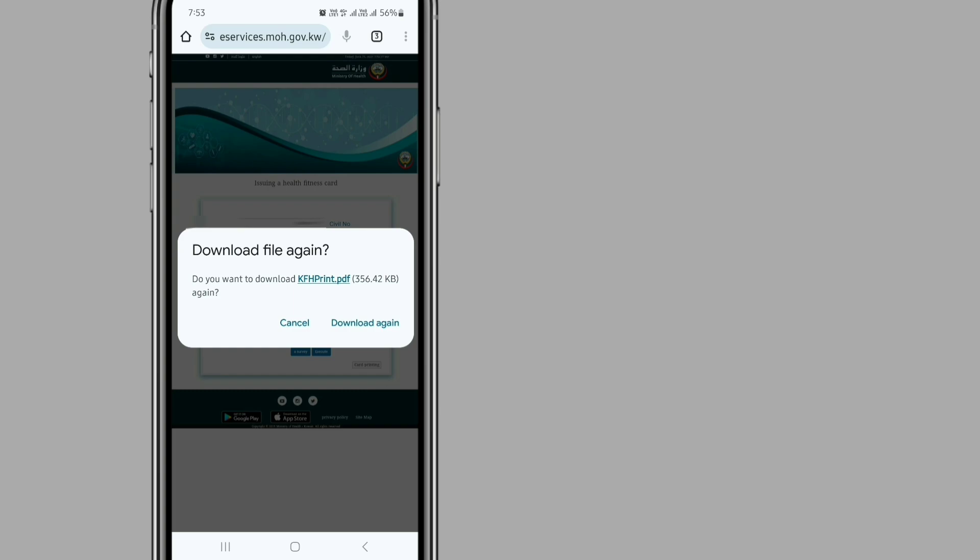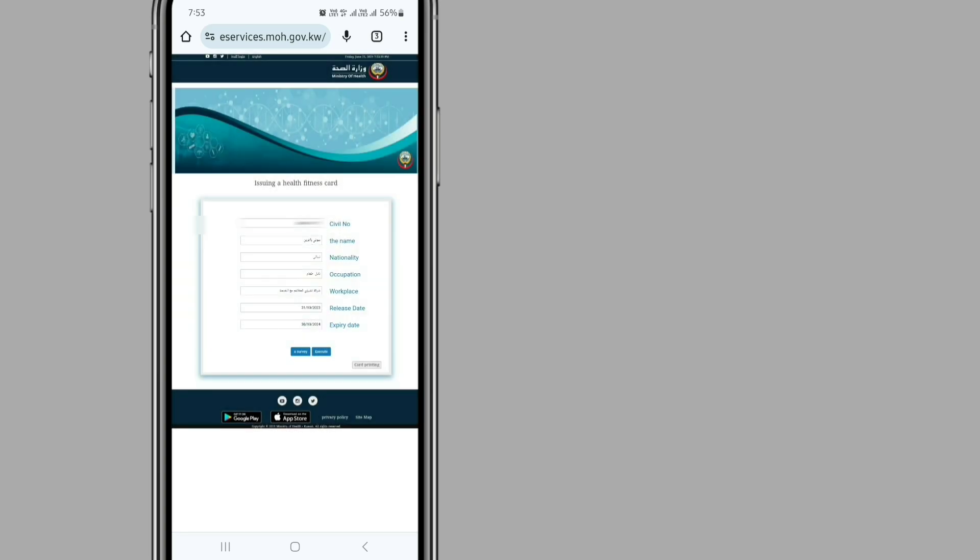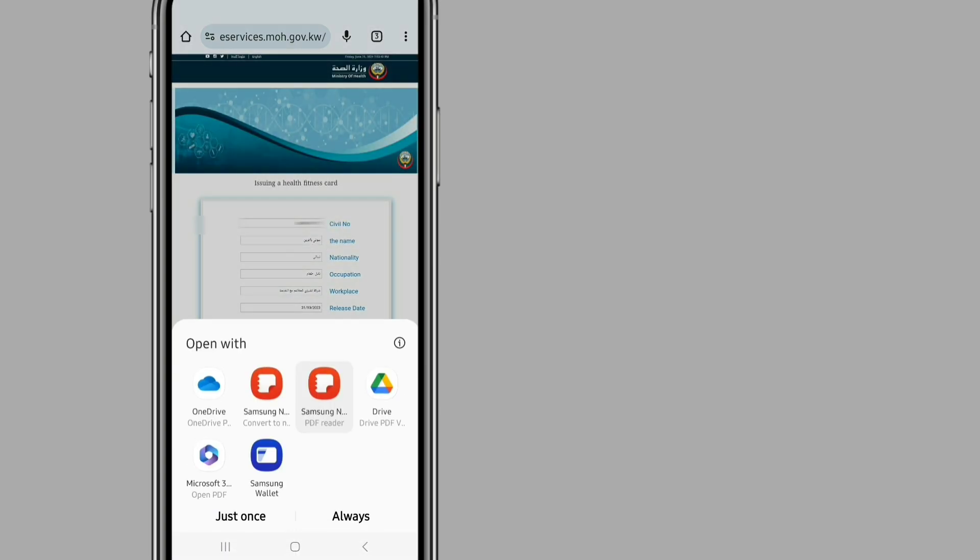For now, I am going to download again. Then select the PDF reader which is on your device.